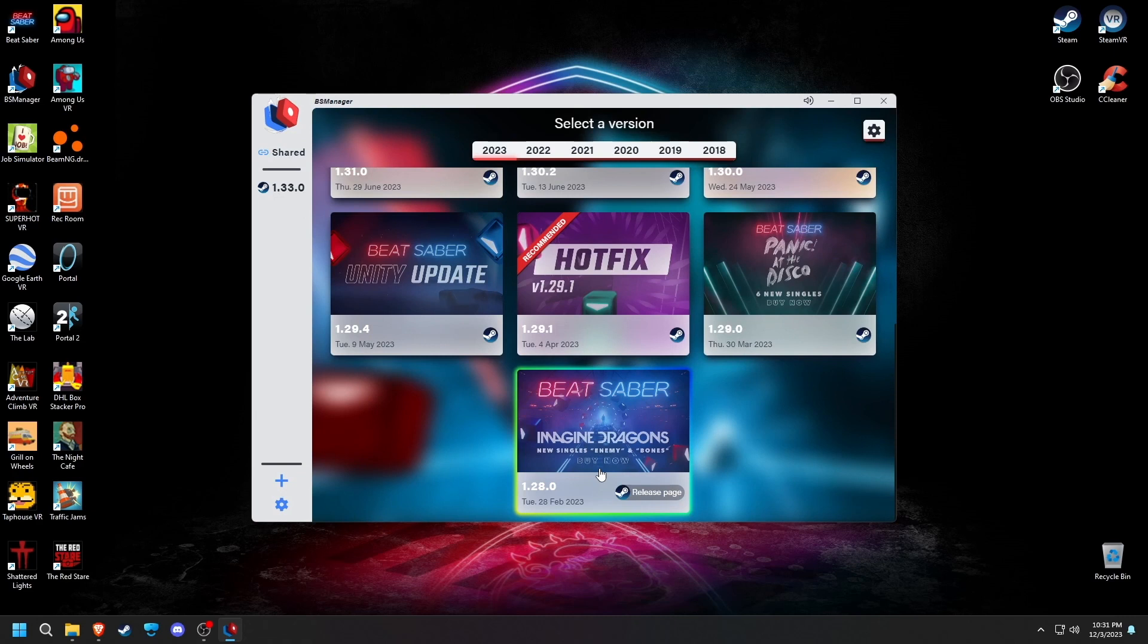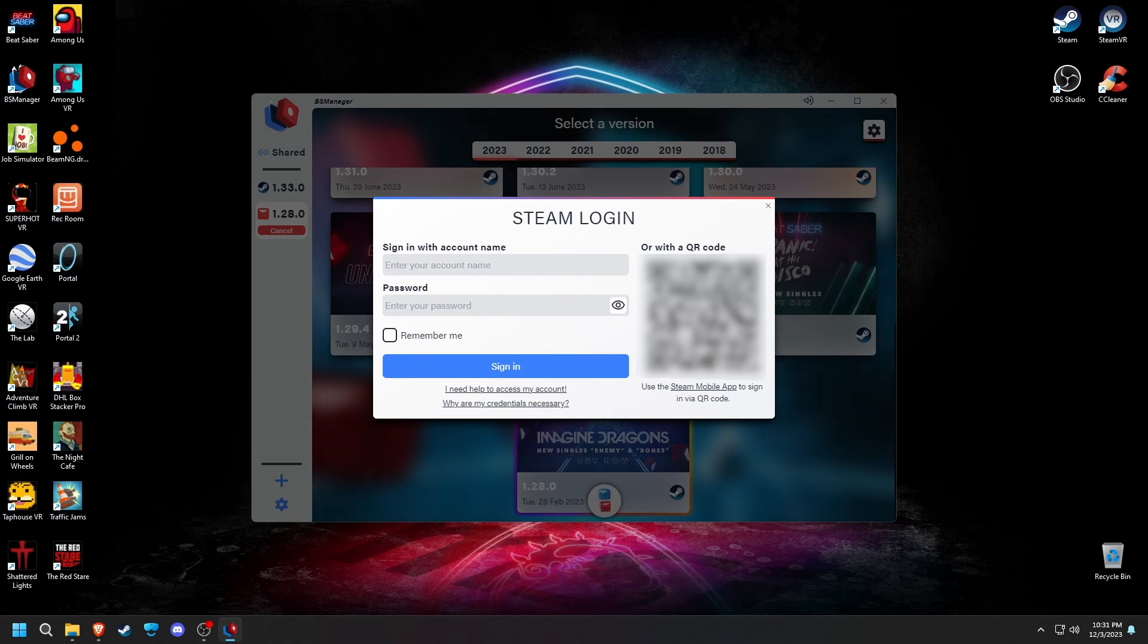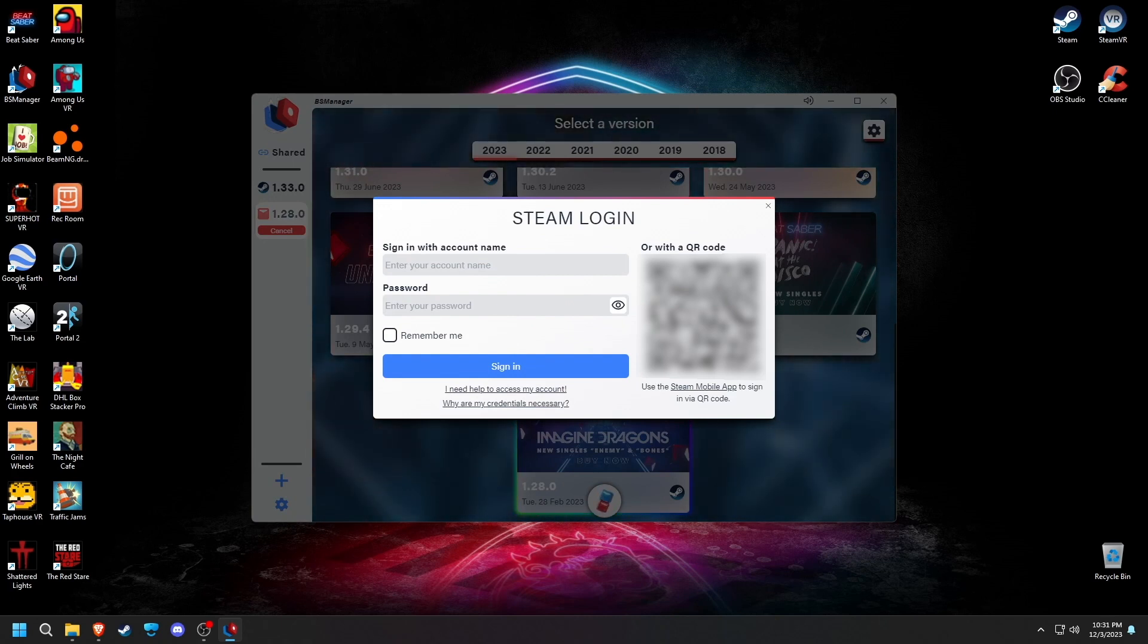At the top, you can select the year that you want, and then click on the version that you want, and then click download. It will now have you log into your Steam account to verify that you own a copy of the game.